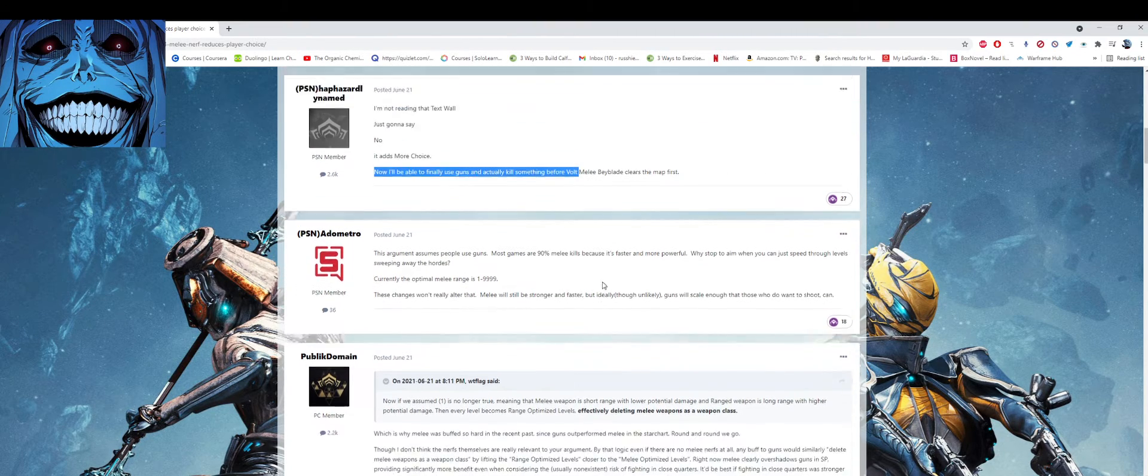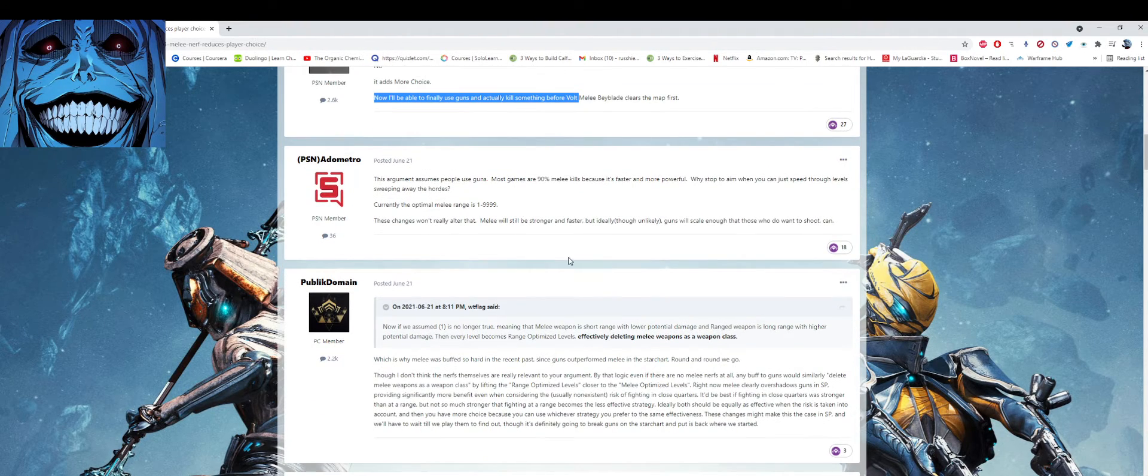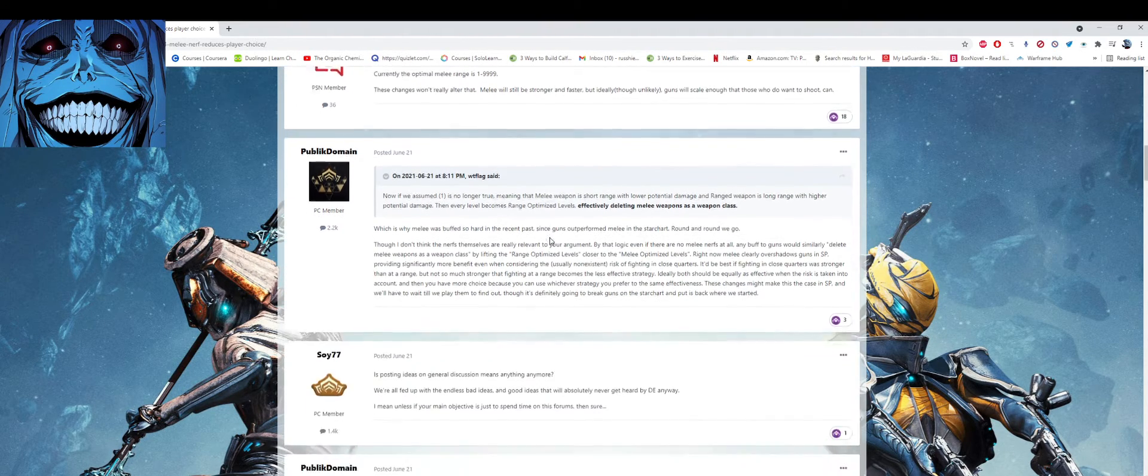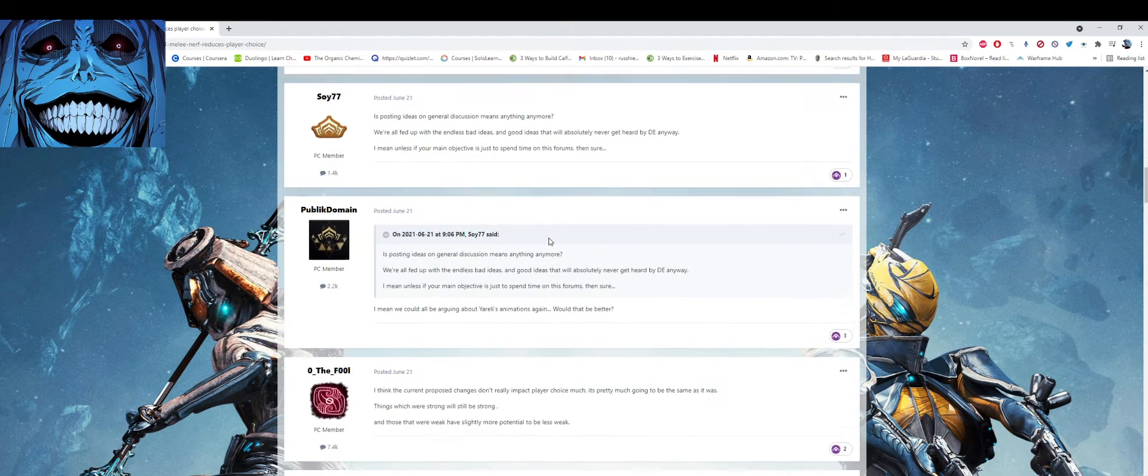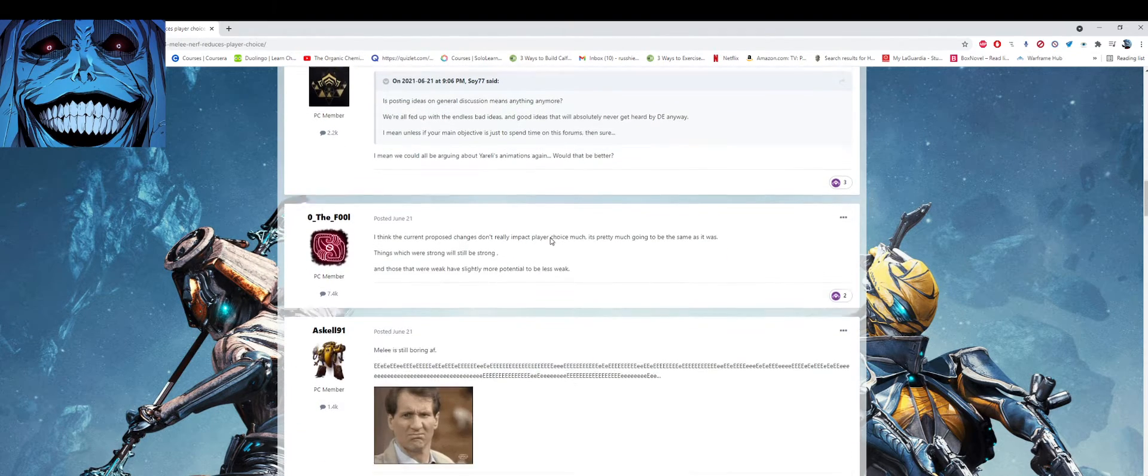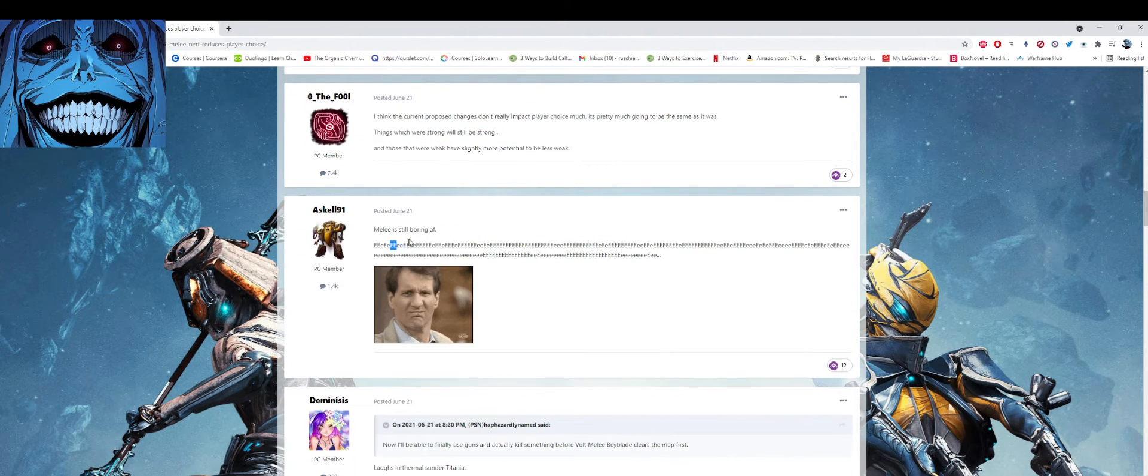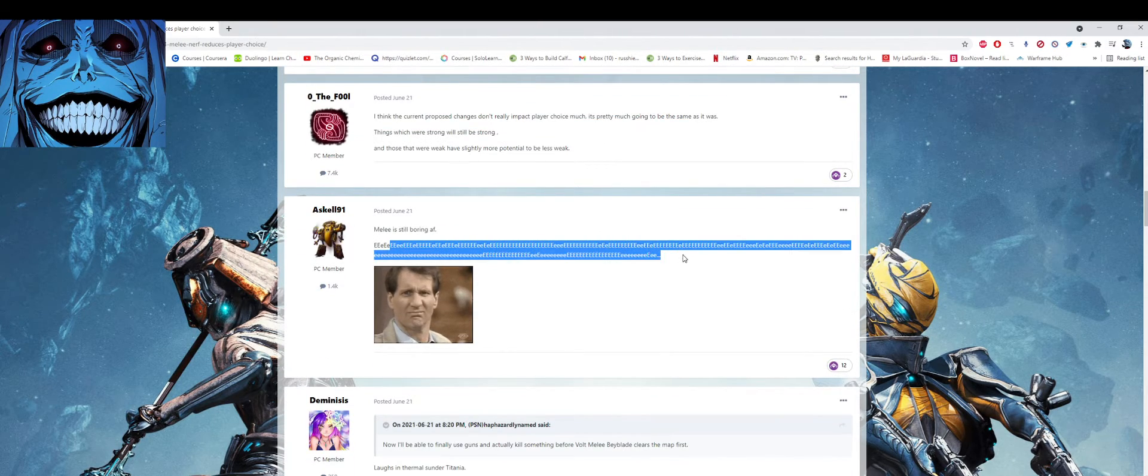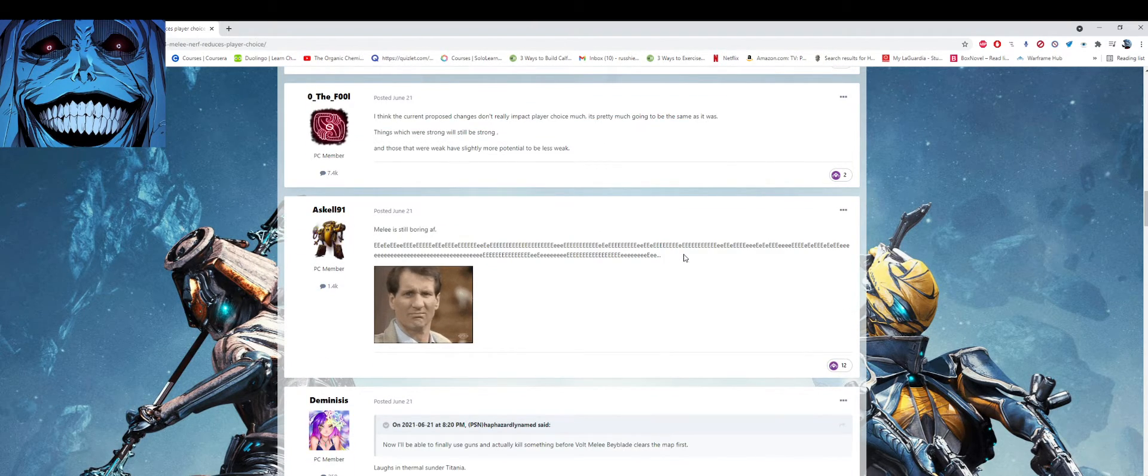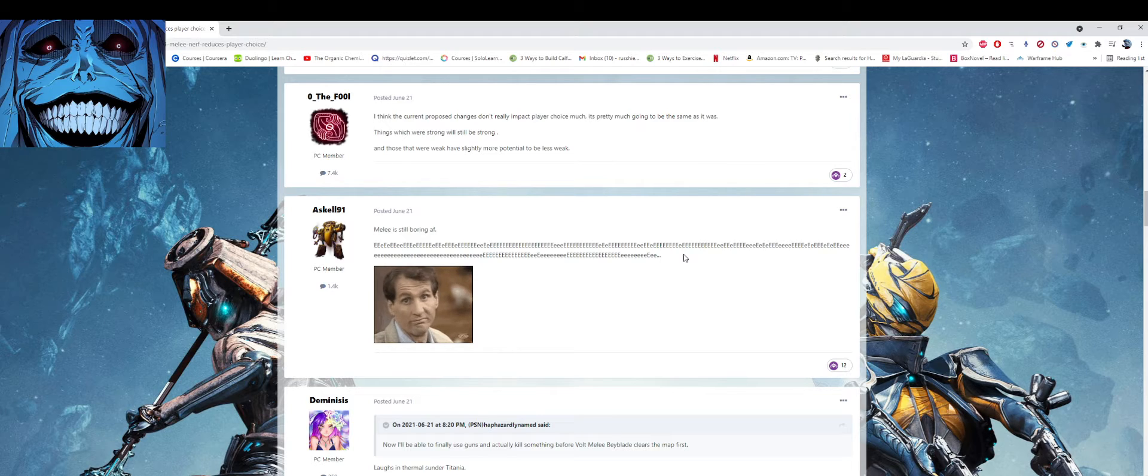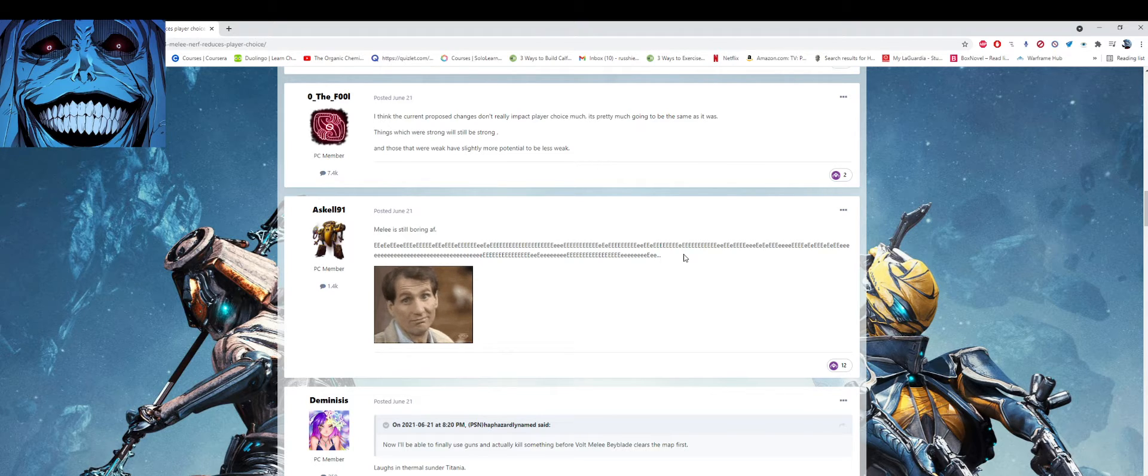I don't know, maybe it's a girl. But they're saying sure, these guys are here, melee is so boring. Okay, that's fine, it's subjective. I feel the same way about the primary weapons.